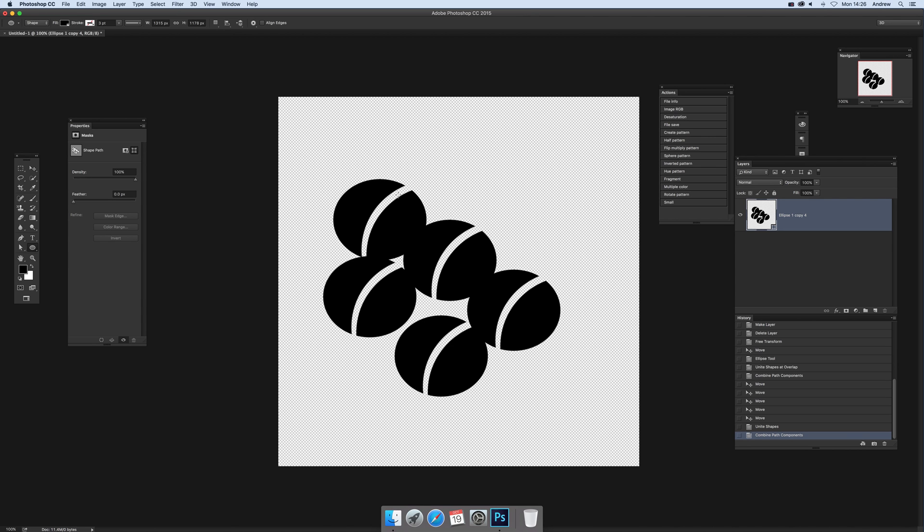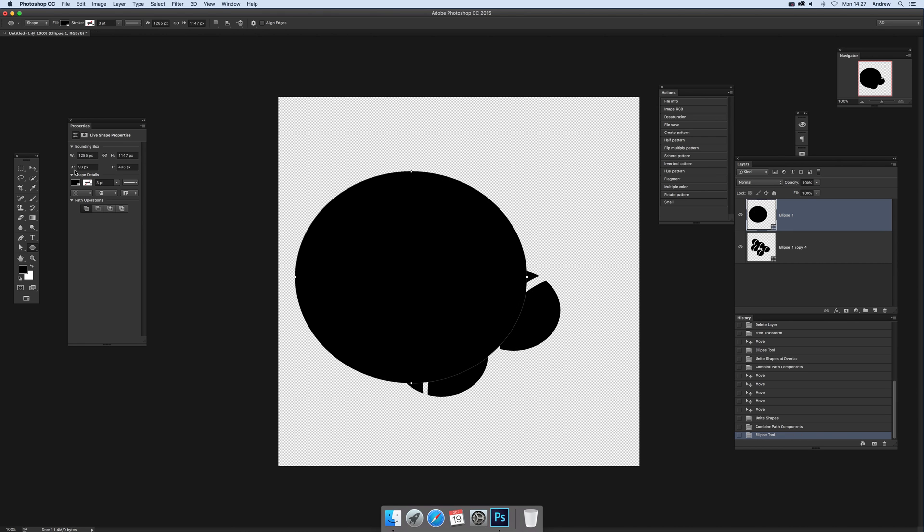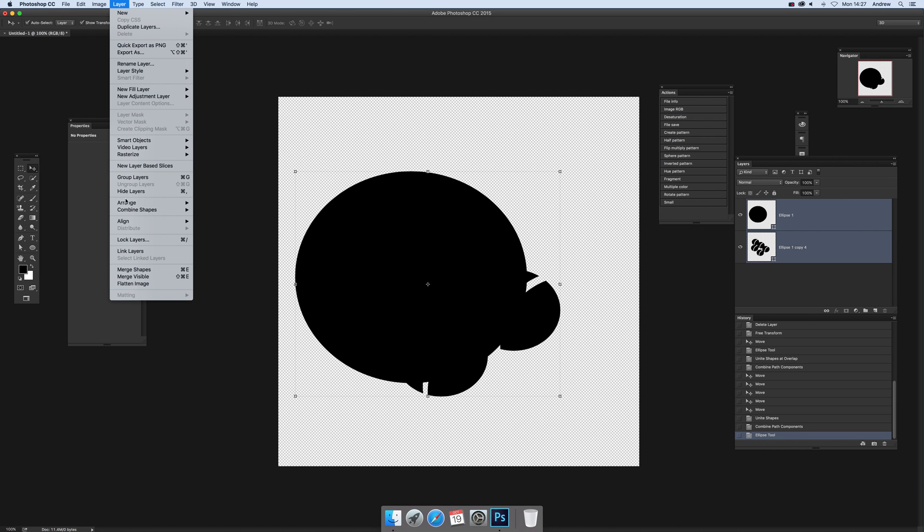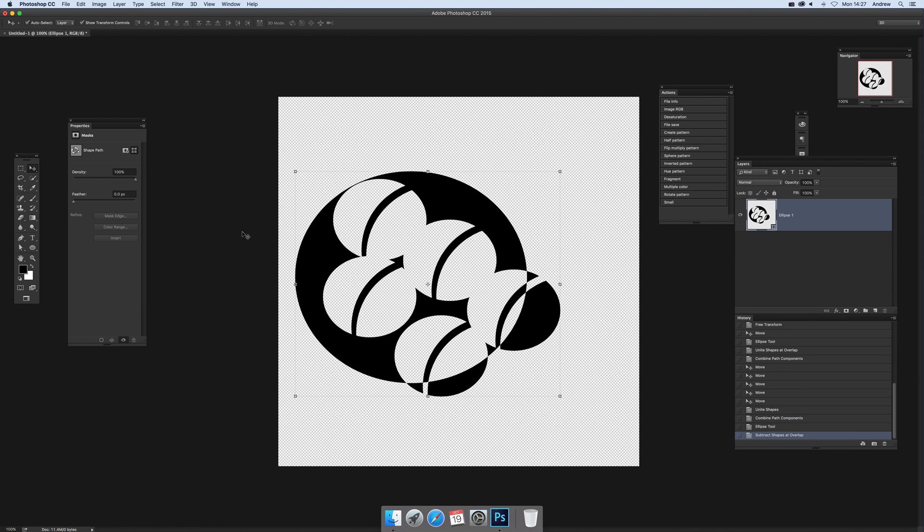Now what you can do - there's four operations you can do - you can select the whole thing. I'm just going to create a quick circle over most of it, and then I'm going to select all of those. Now go to Layer, combine shapes, and subtract shapes overlap.